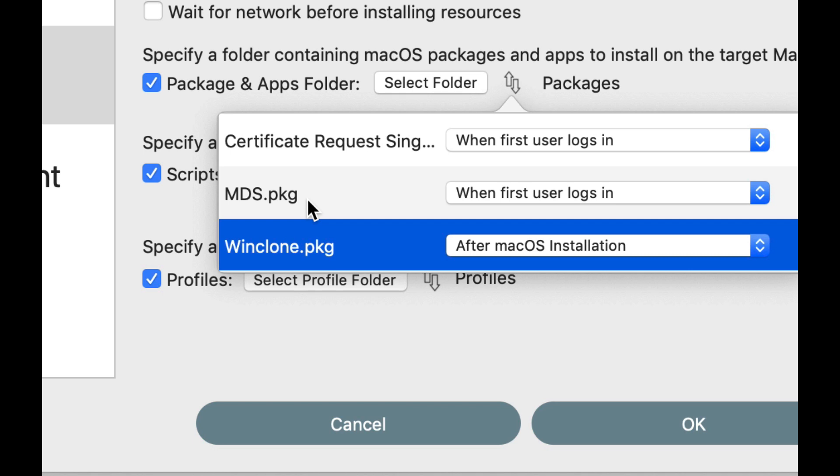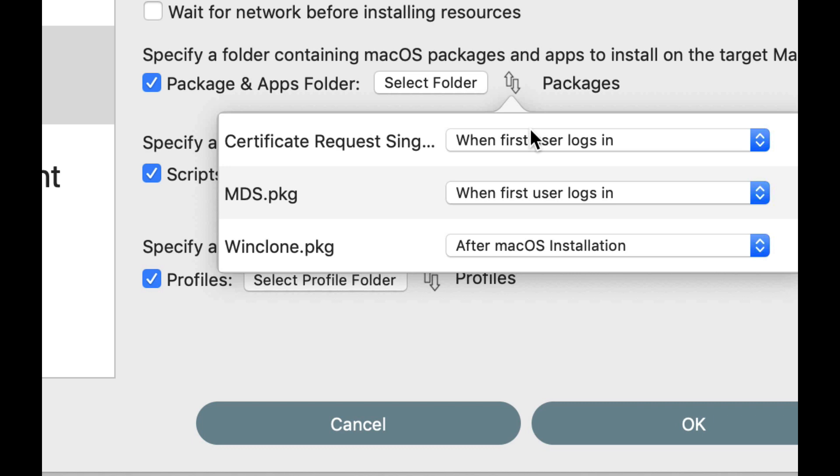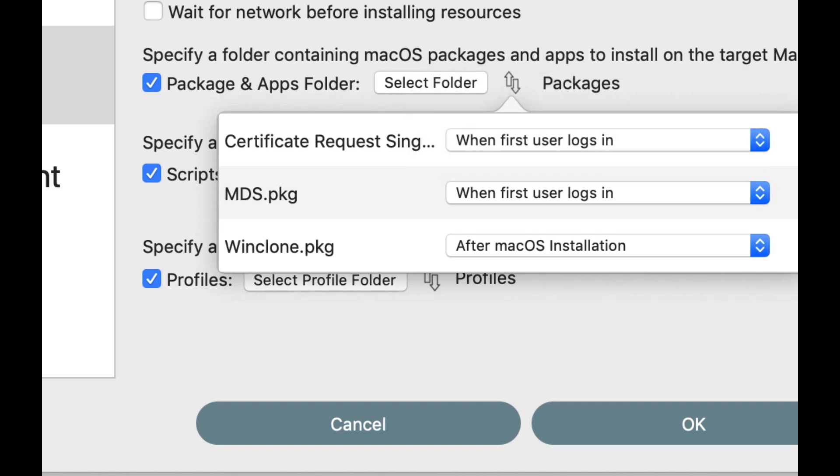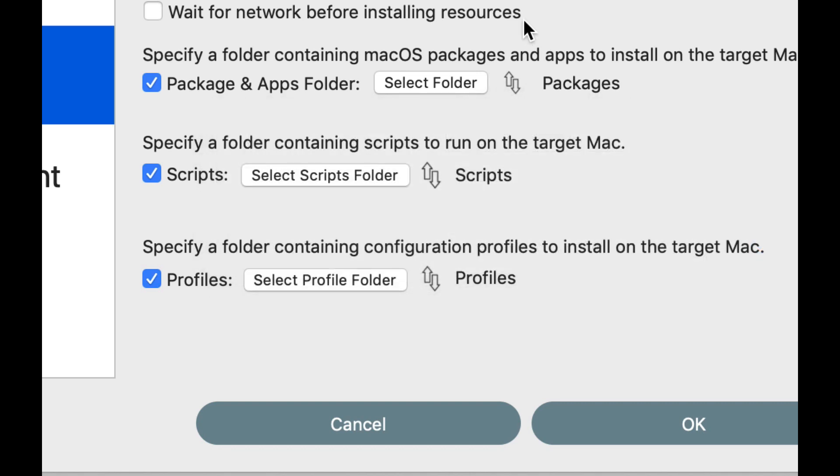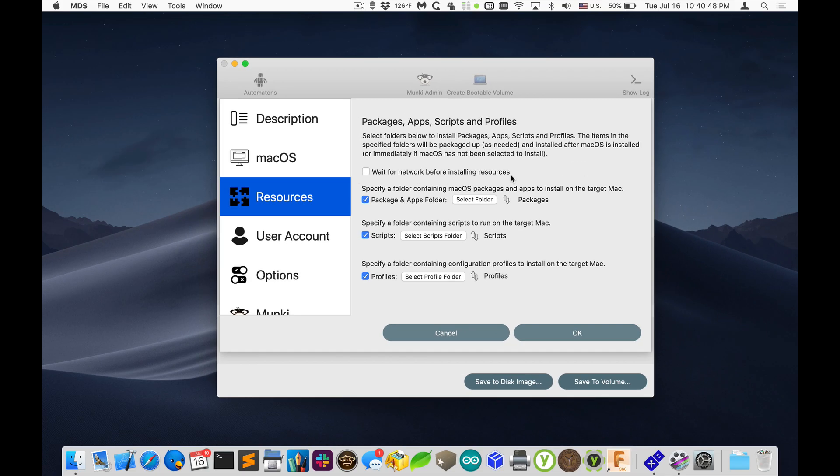So when the first user logs in, it'll install those packages. So it'll be installed when there's a user session going on, which means a lot of these packages that don't work unless there's a user logged in and a user on the system and a home directory should work fine with that now. We do have the other options still available, running workflow and after macOS installation. So that's probably the biggest new feature in 1.9.